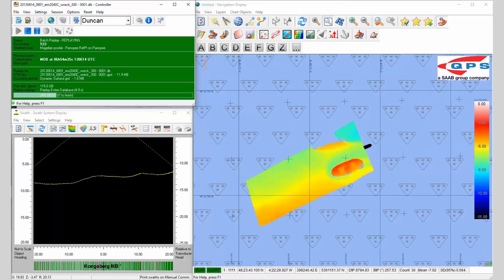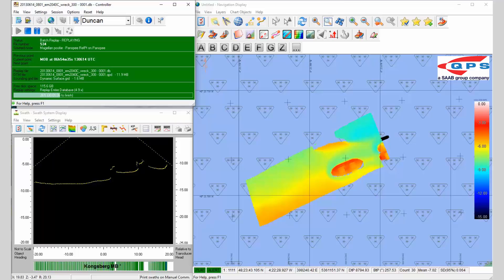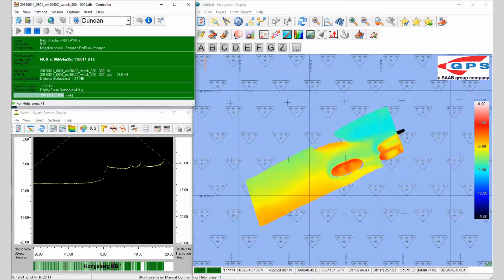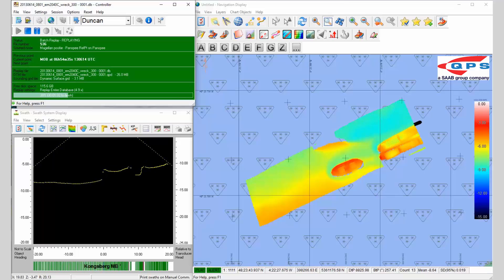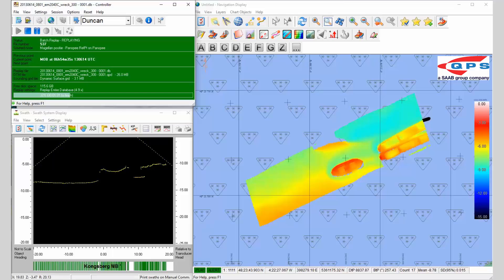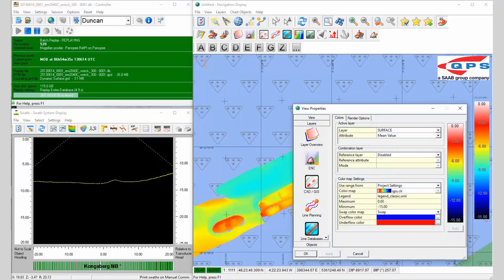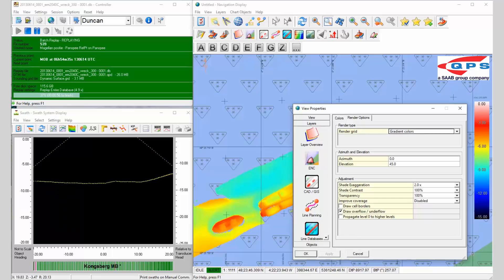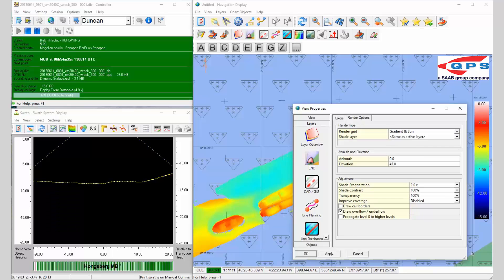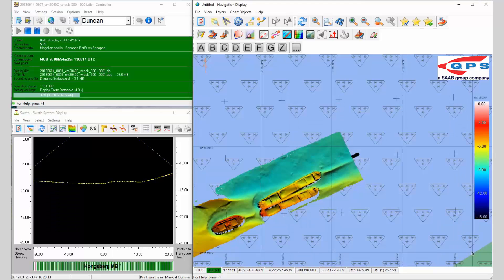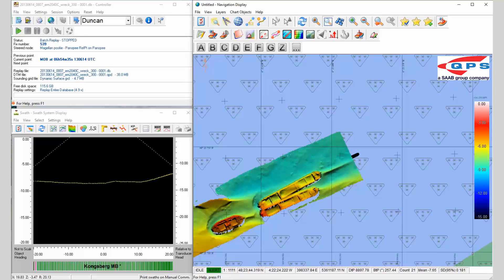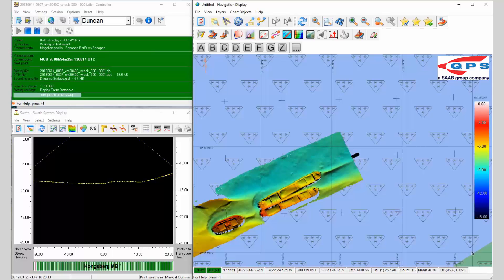Over here we have the dynamic surface, and the dynamic surface can be manipulated in the navigation display like the sanding grid. Instead of this gradient color, we can also color by depth and sun illumination, so we can see the features that are occurring on the seabed as we go.